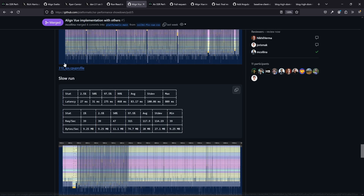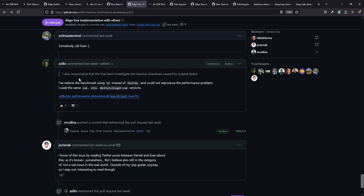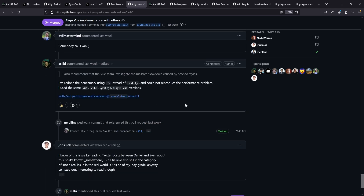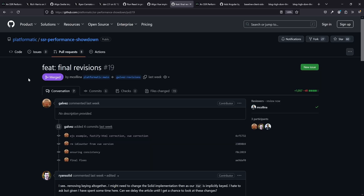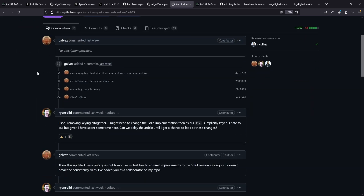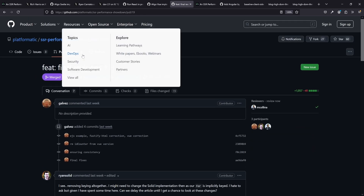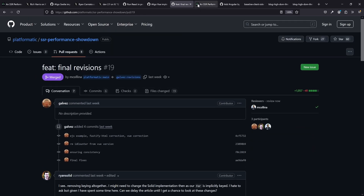Apparently this is an issue with Fastify, because he also ran the whole thing with H3 instead of Fastify and there is no way of reproducing the issue. So no worries - we don't have to put a big warning on scoped styles. They all work as they should and they're not a performance killer. After updating all the implementations and getting feedback, for example from Ryan, things looked fine and a new and final version of the blog post was published.